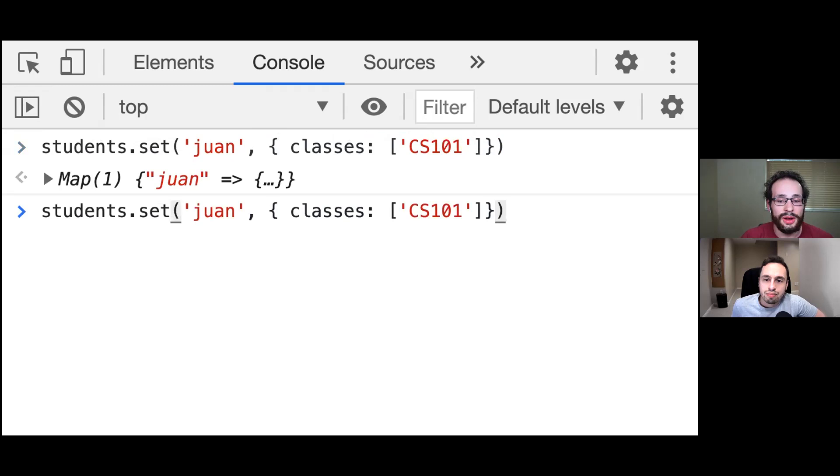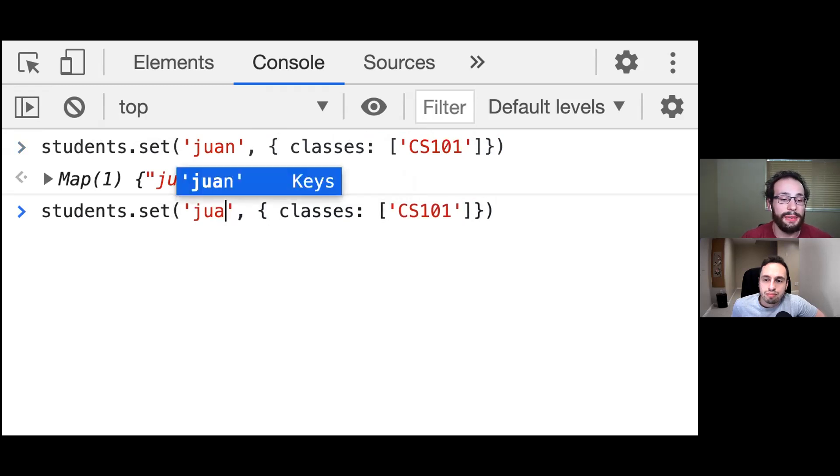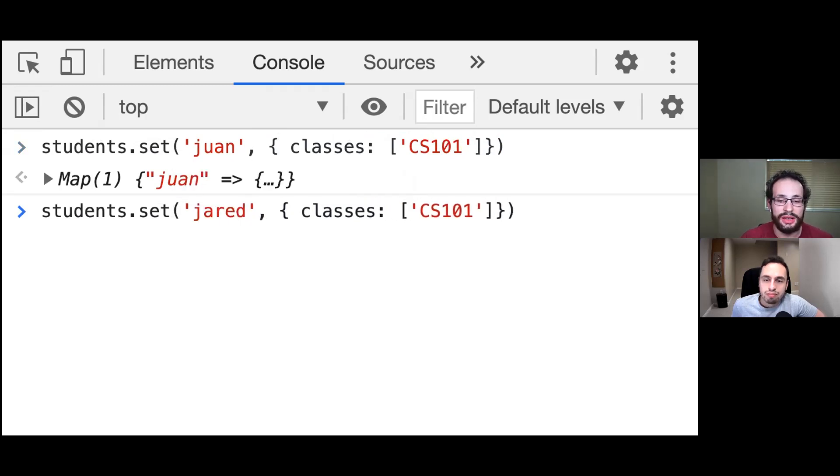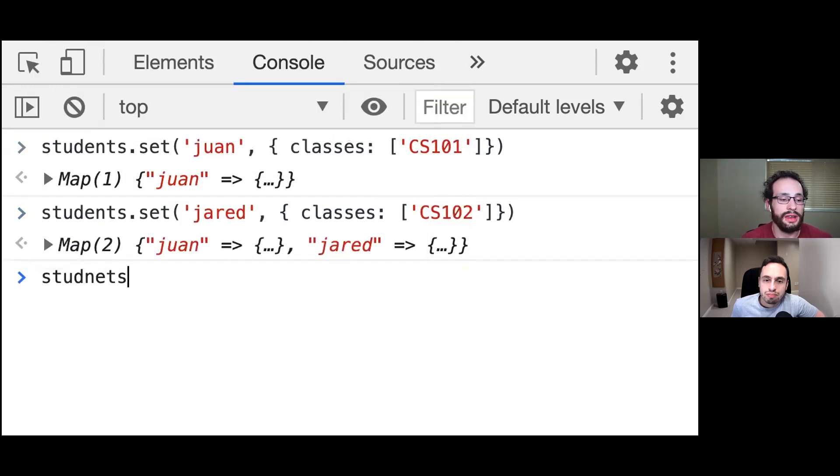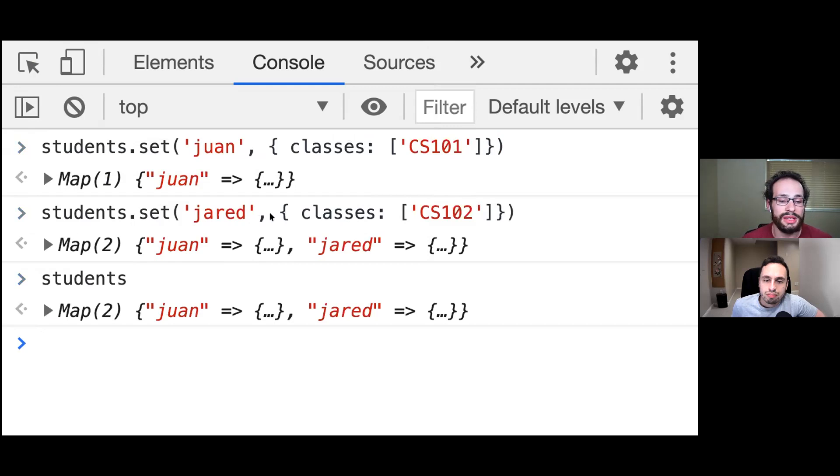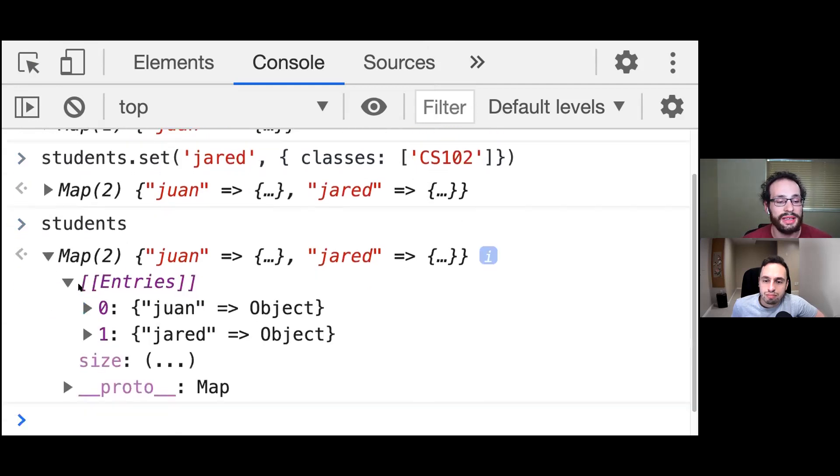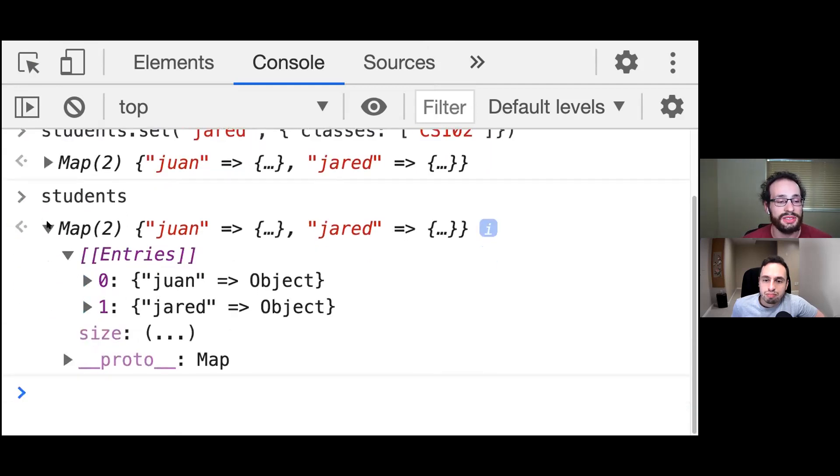And if I want to create a second one, I can come in here and I'm just pushing the up arrow key. And I'm going to say Jared. And I'm going to say that Jared is in CS102. And then if I go ahead and type out students, we can see these two items inside of our object here.